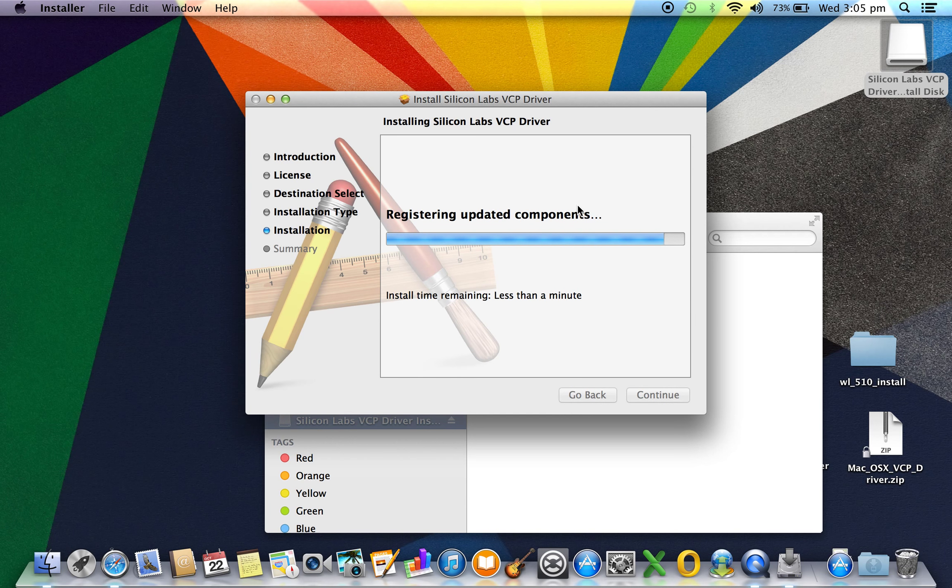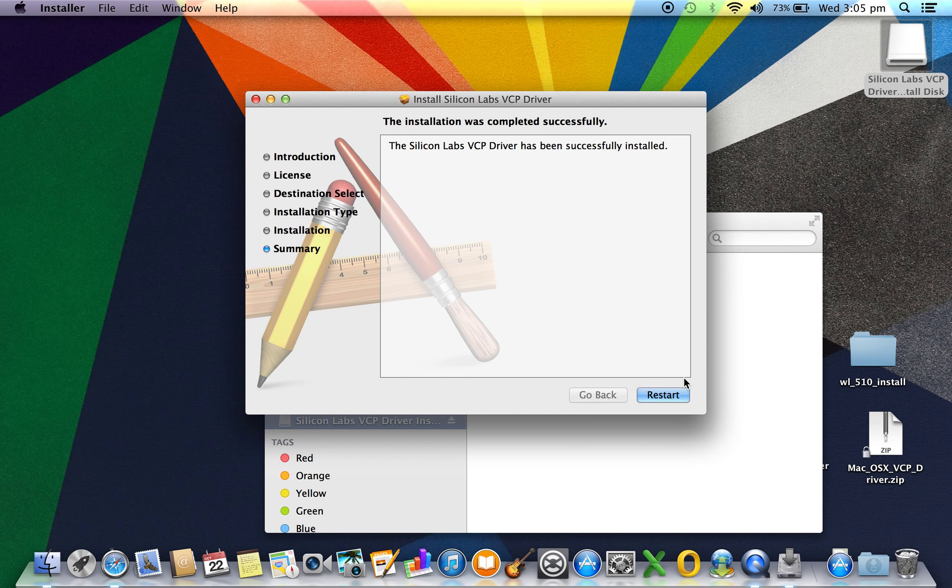The driver has been installed and now we will restart the Mac.